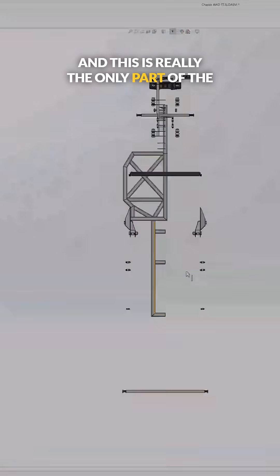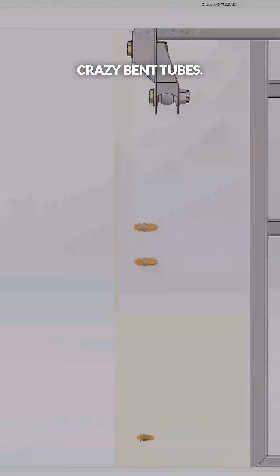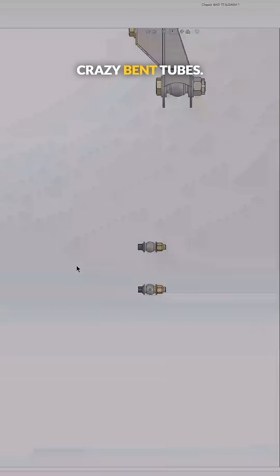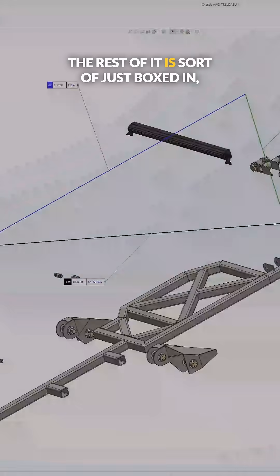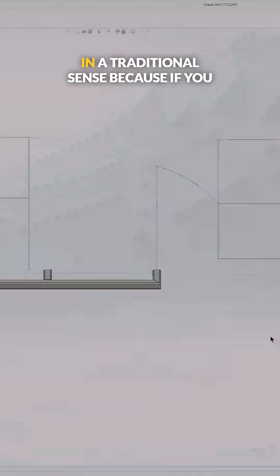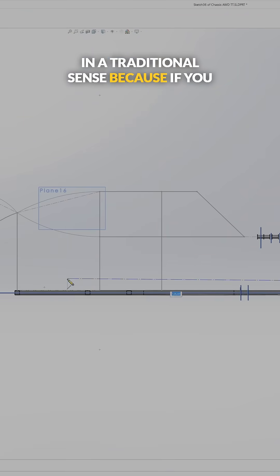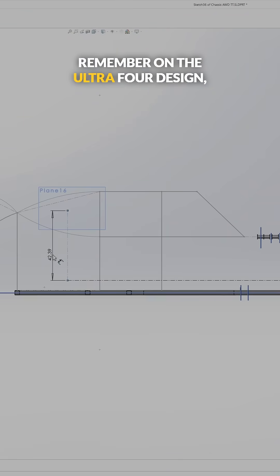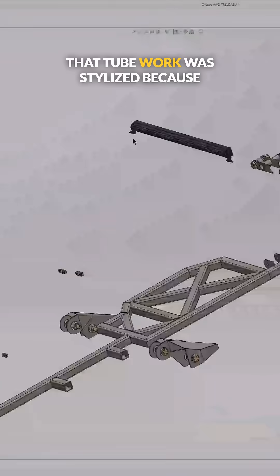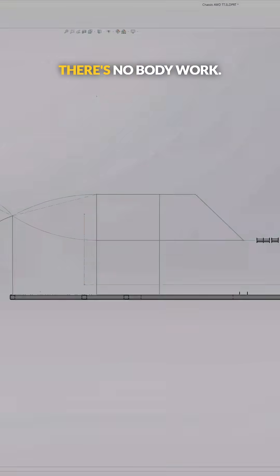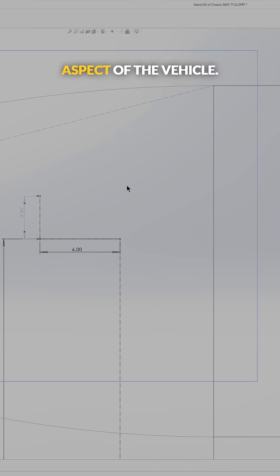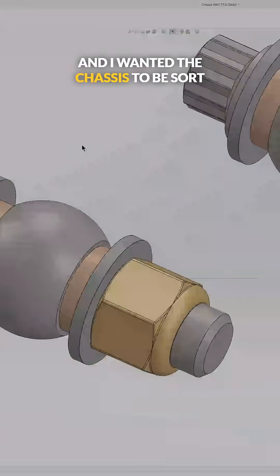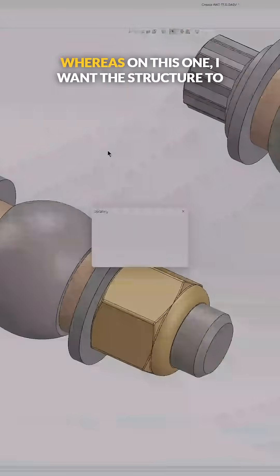And this is really the only part of the chassis that I used crazy bent tubes. The rest of it is just boxed in in a traditional sense. Because if you remember on the Ultra 4 design, that tube work was stylized because there's no body work. So the tube is the most prominent aspect of the vehicle. And I wanted the chassis to be sort of a piece of art.